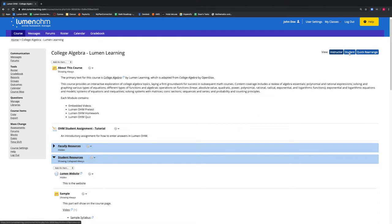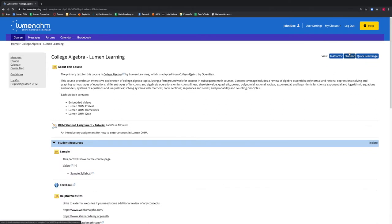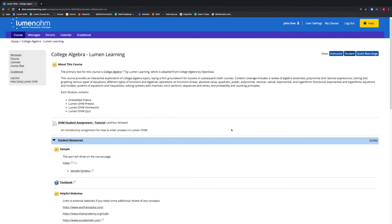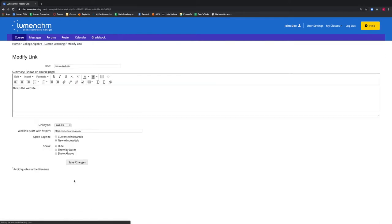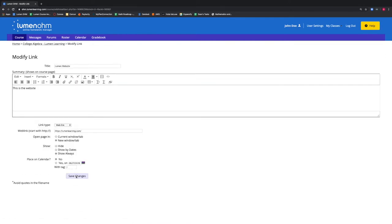If we select the Student view at the top of the webpage, we notice that our Lumen Website item in the Student Resources block is no longer visible to our students. We will now go back into our Instructor view and change this Lumen Website item to be shown always.